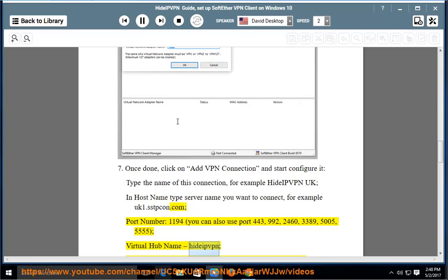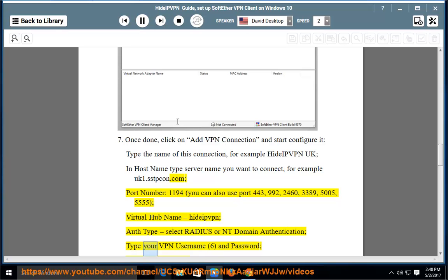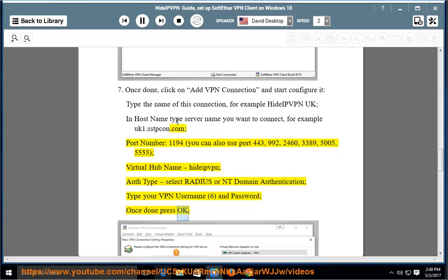Virtual hub name: HideIPVPN. Auth type: select Radius or NT domain authentication. Type your VPN username and password, once done press OK.